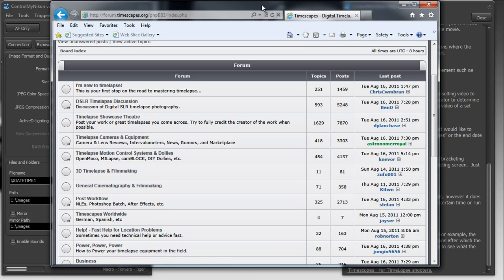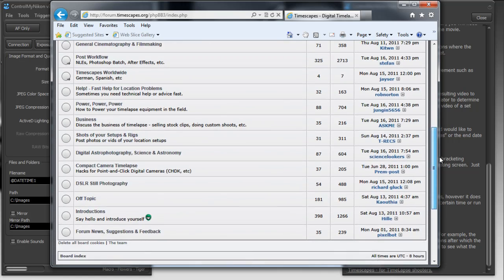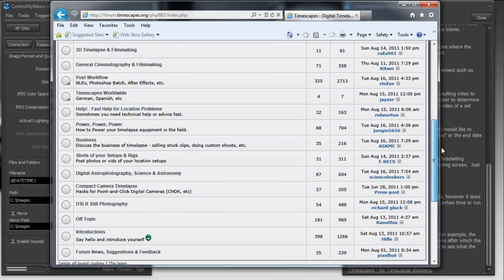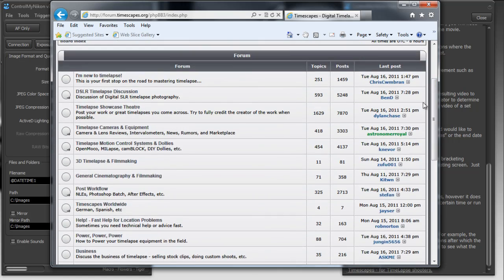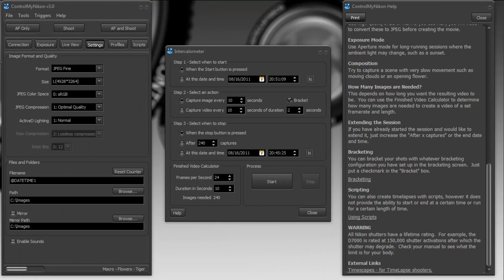they talk a lot about different techniques about how to use a proper exposure or composition or different types of camera equipment and software to use. It talks about how to actually create the time-lapse once you have all the images as well. So this is a really good forum to check out to learn more about time-lapse photography.